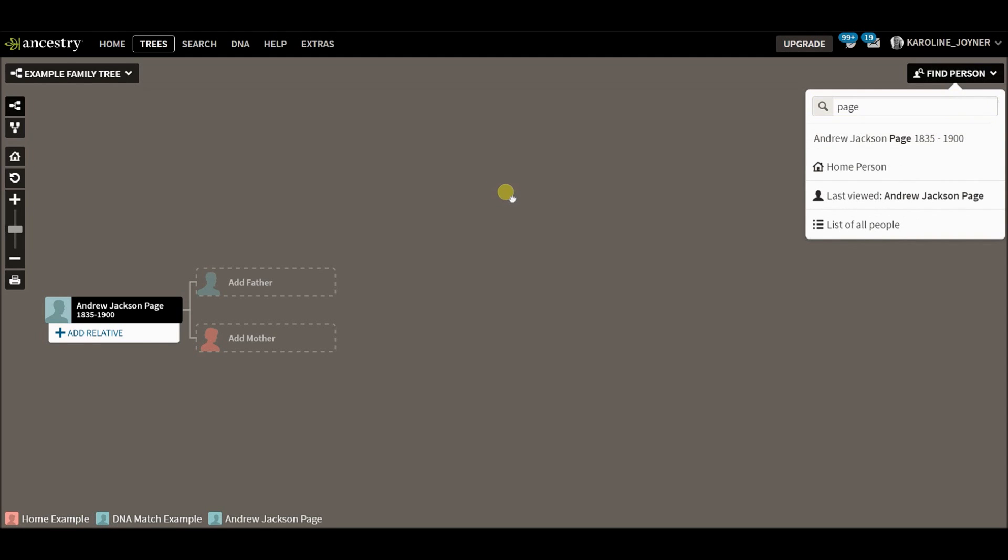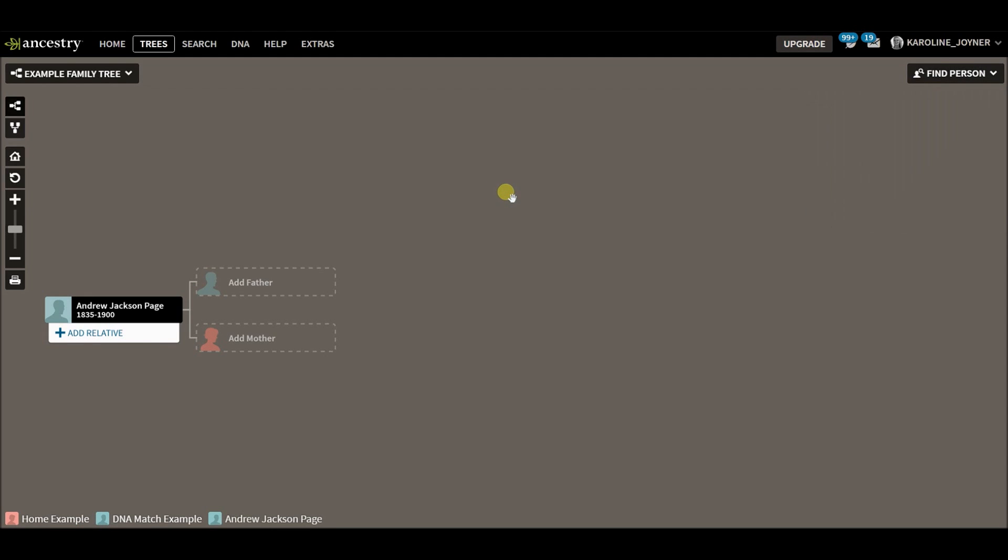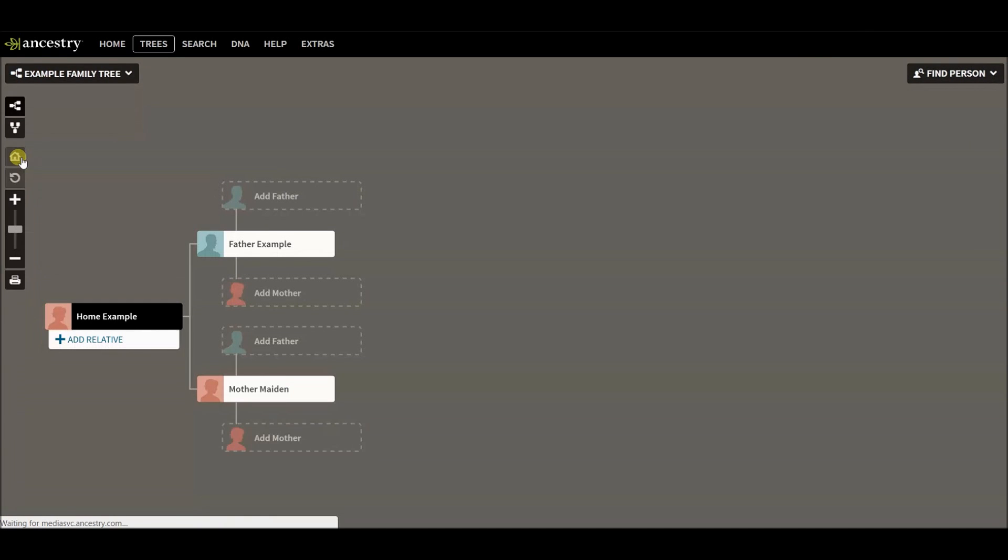So that's pretty much it. That's how you create a floating branch or floating tree within your main tree on Ancestry.com.